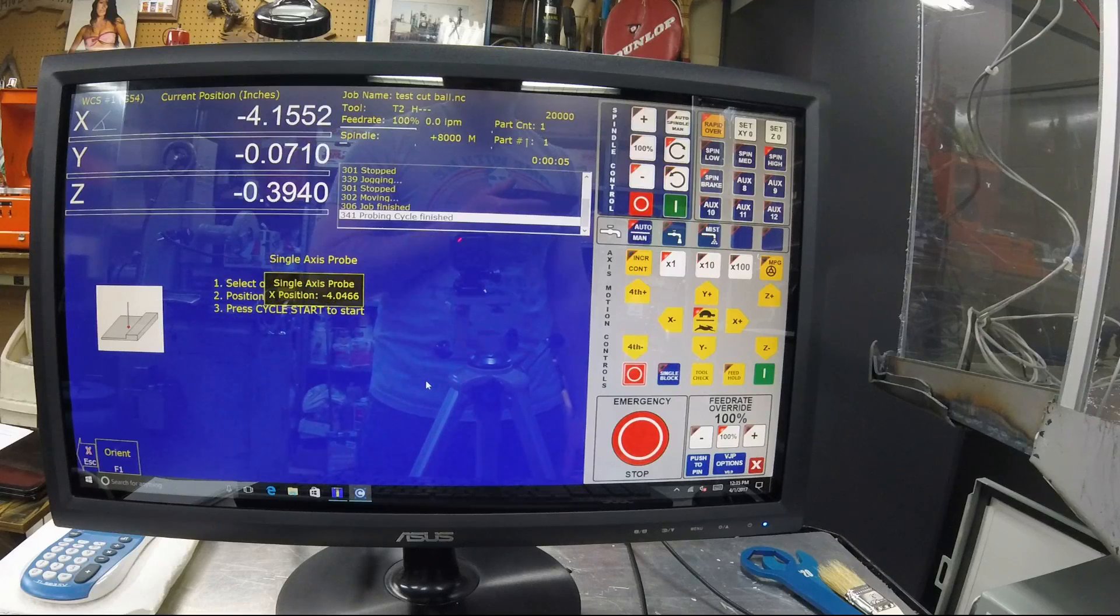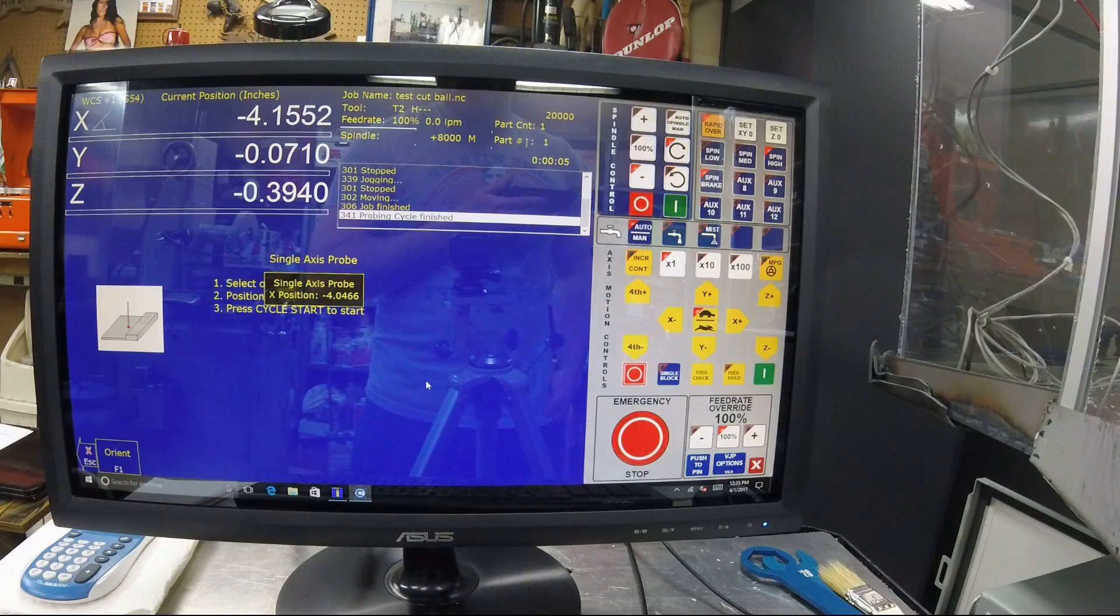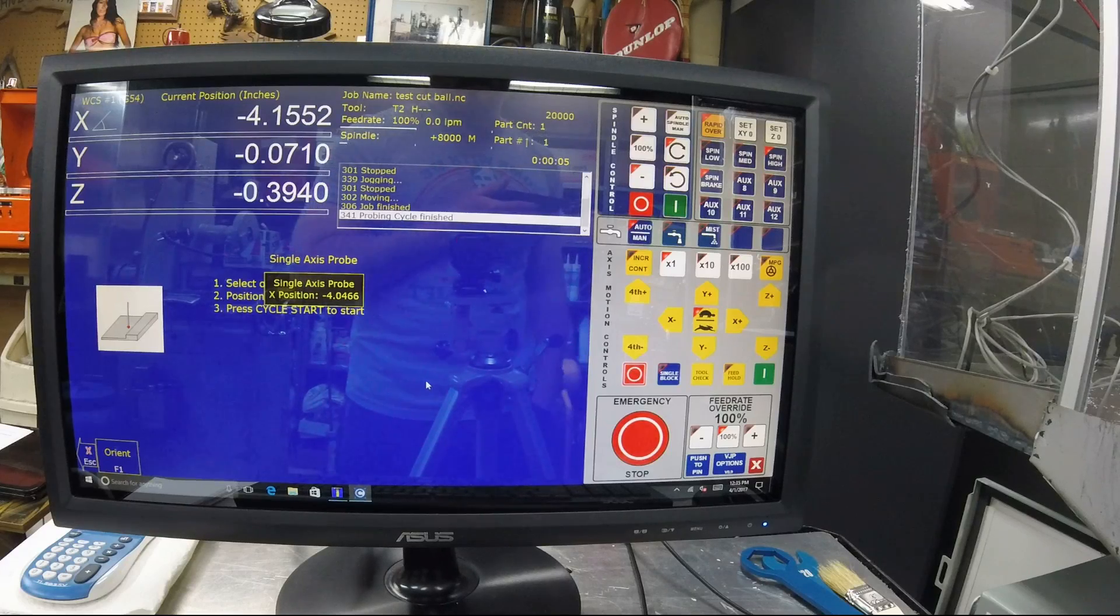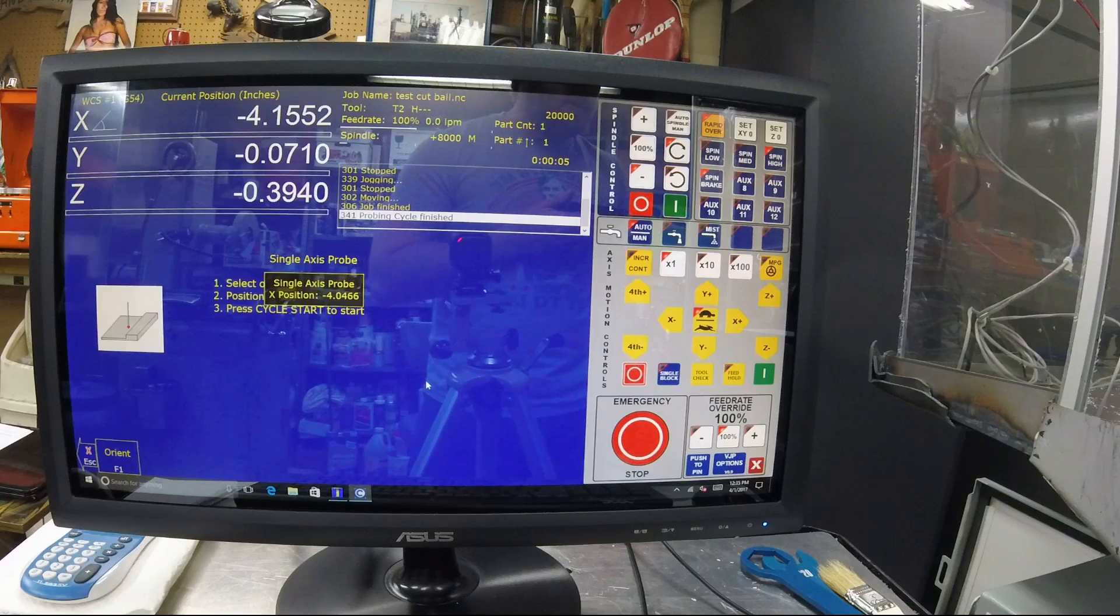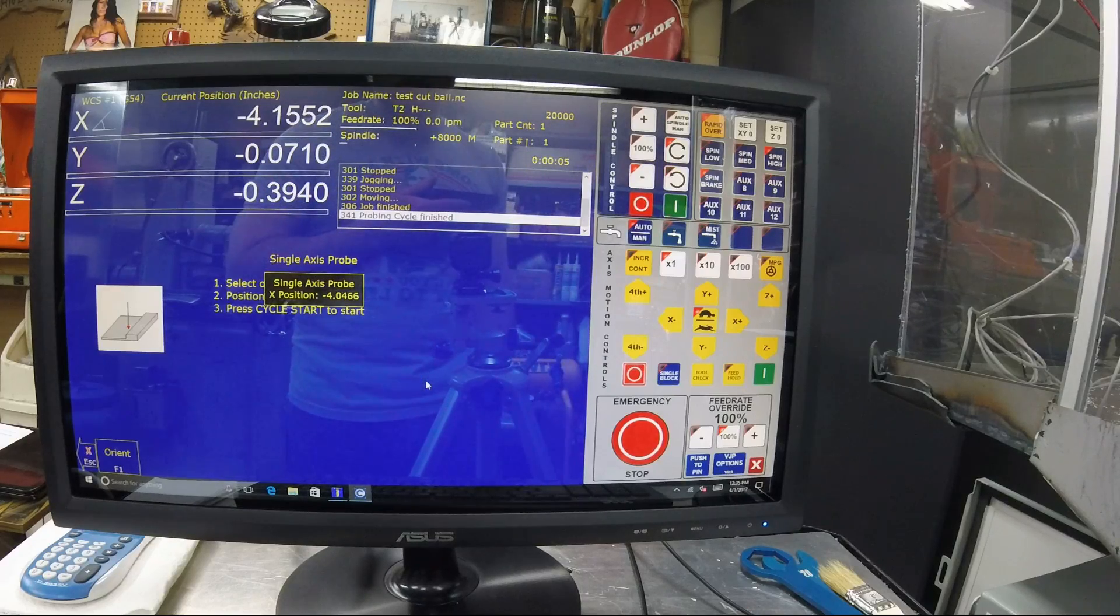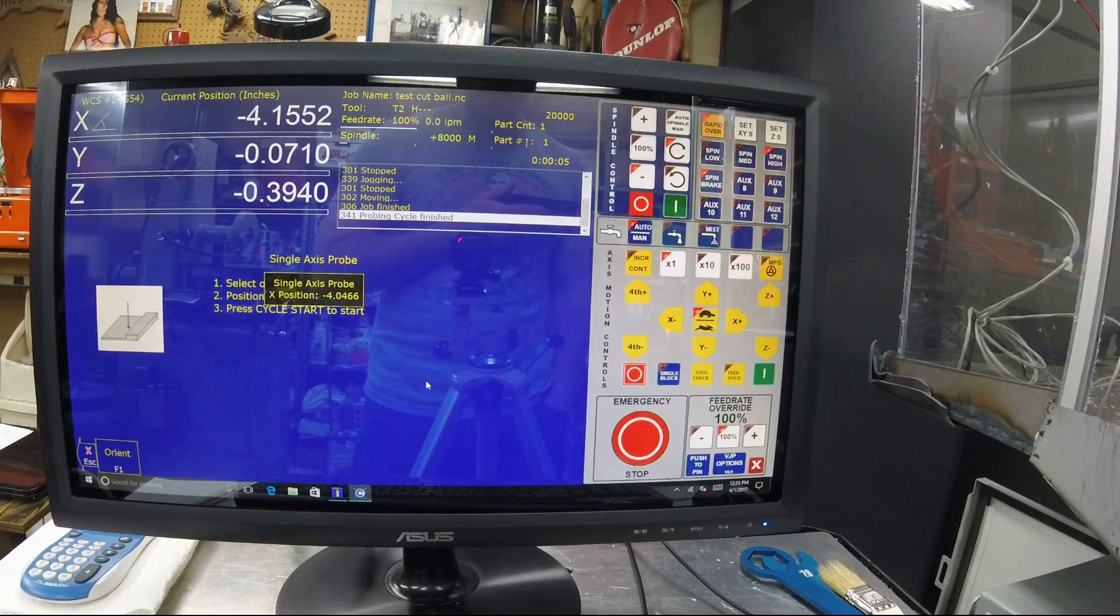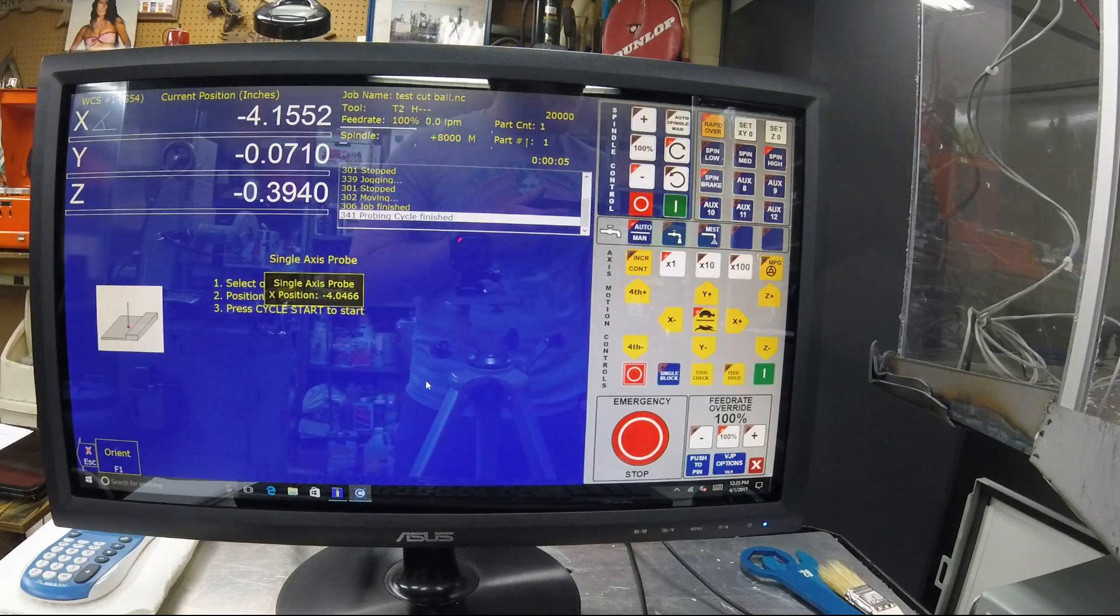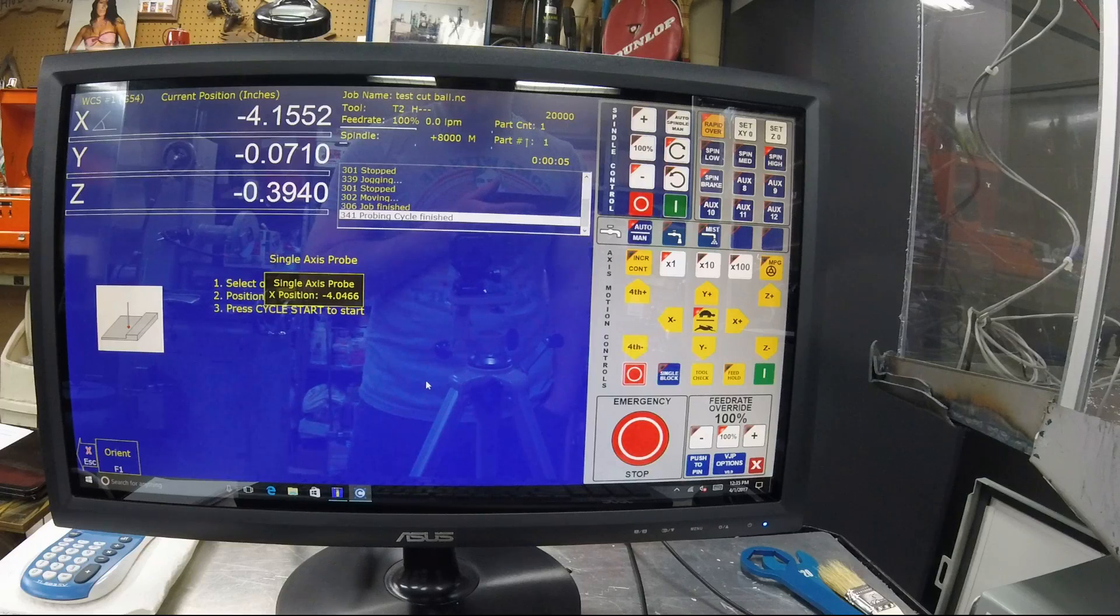And that's going to tell me that I'm off by 4 thousandths. So I go back in and I take that 4.0466, divide it by 4, times it by my revolutions per inch that I already have.